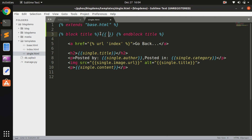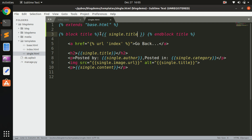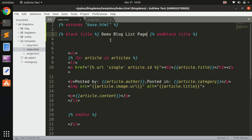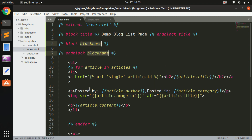On the single page we want to use double curly braces to display data dynamically, so we say 'single.title' - that's going to be the title of every single post. Then we need one more block to supply the actual content of the page to base.html, so we create another block and give it the same name as in base.html, which is 'content.'